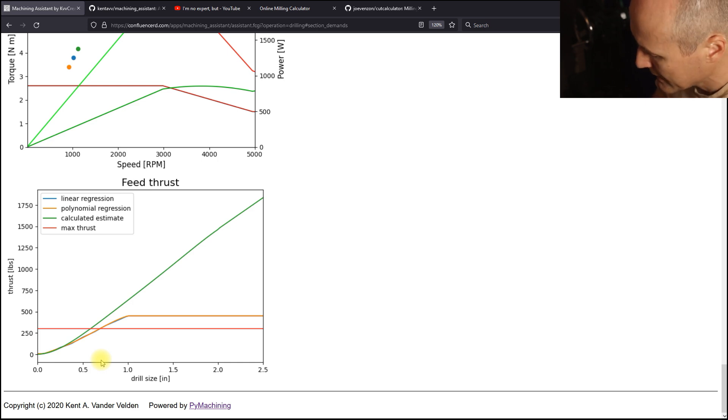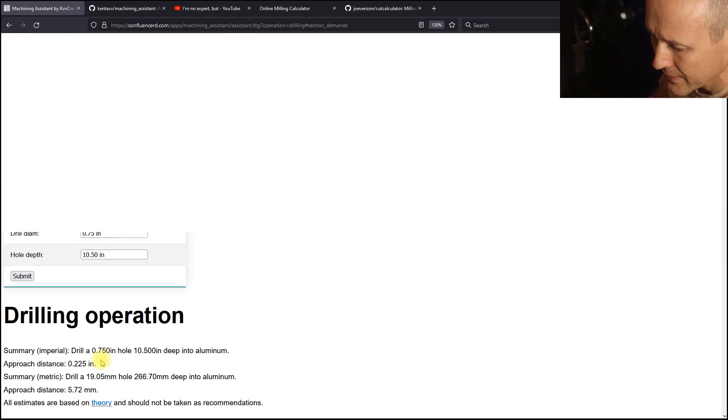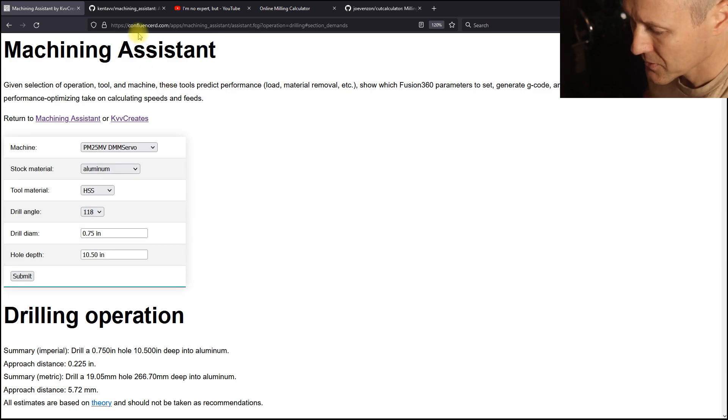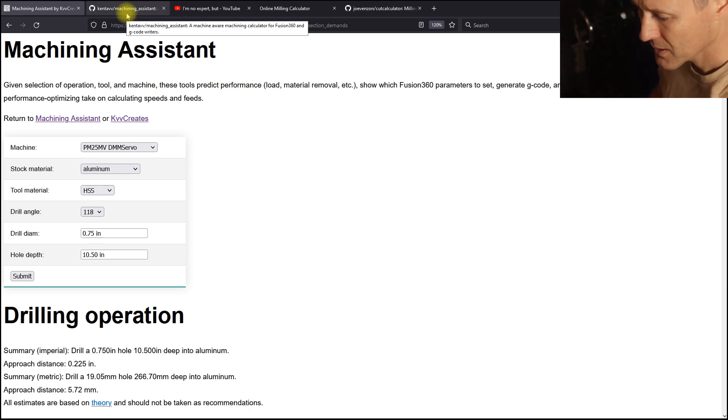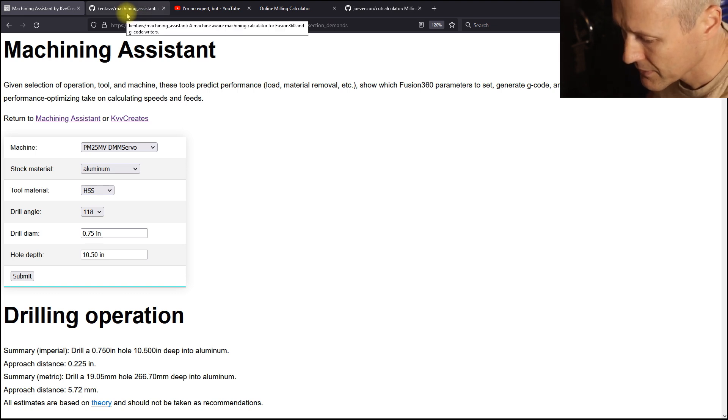And then the other problem that we have with these parameters is that they exceed the available thrust as well. So, yeah, extreme case. Definitely not going to be doing that operation on PM25.